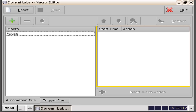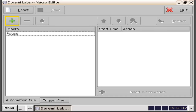In this example, we are going to build macros for a show start, which is generally the first thing you will want to do when building a show playlist. Start by clicking on the green plus icon button located on the top left-hand side of the automation queue tab window to create a new macro.